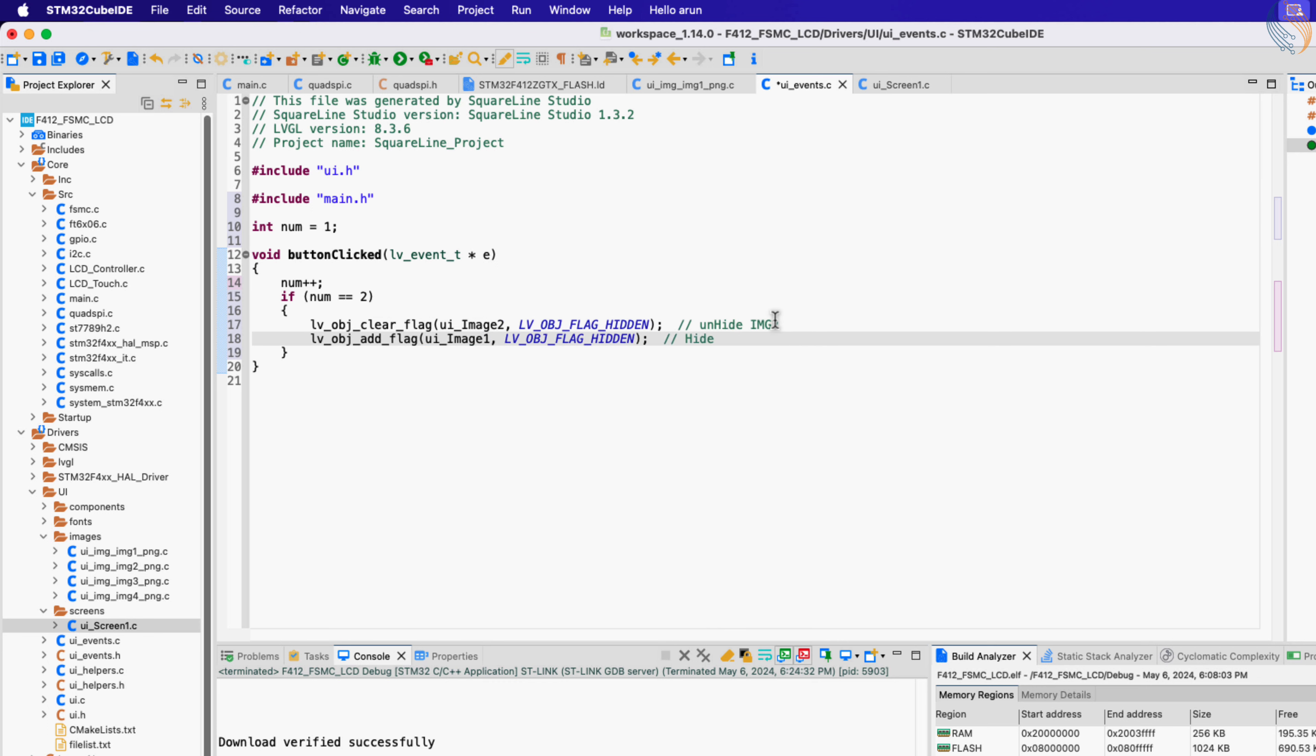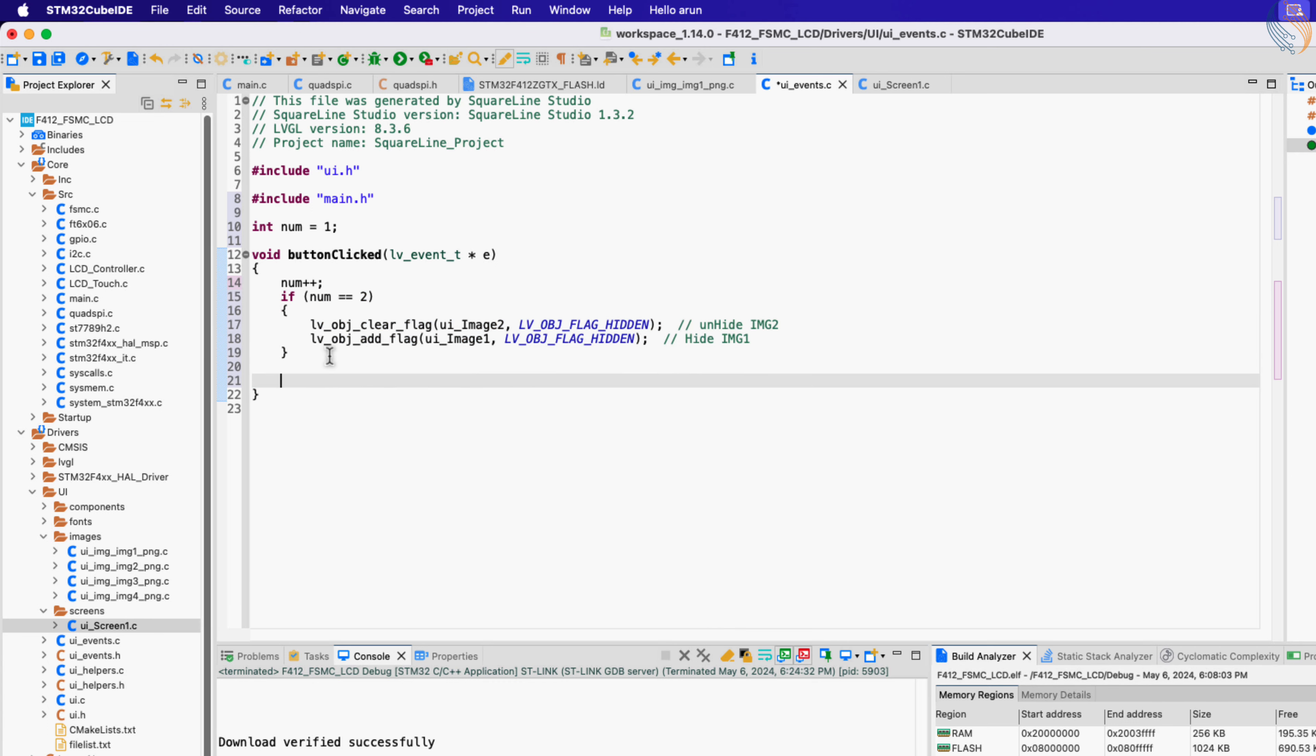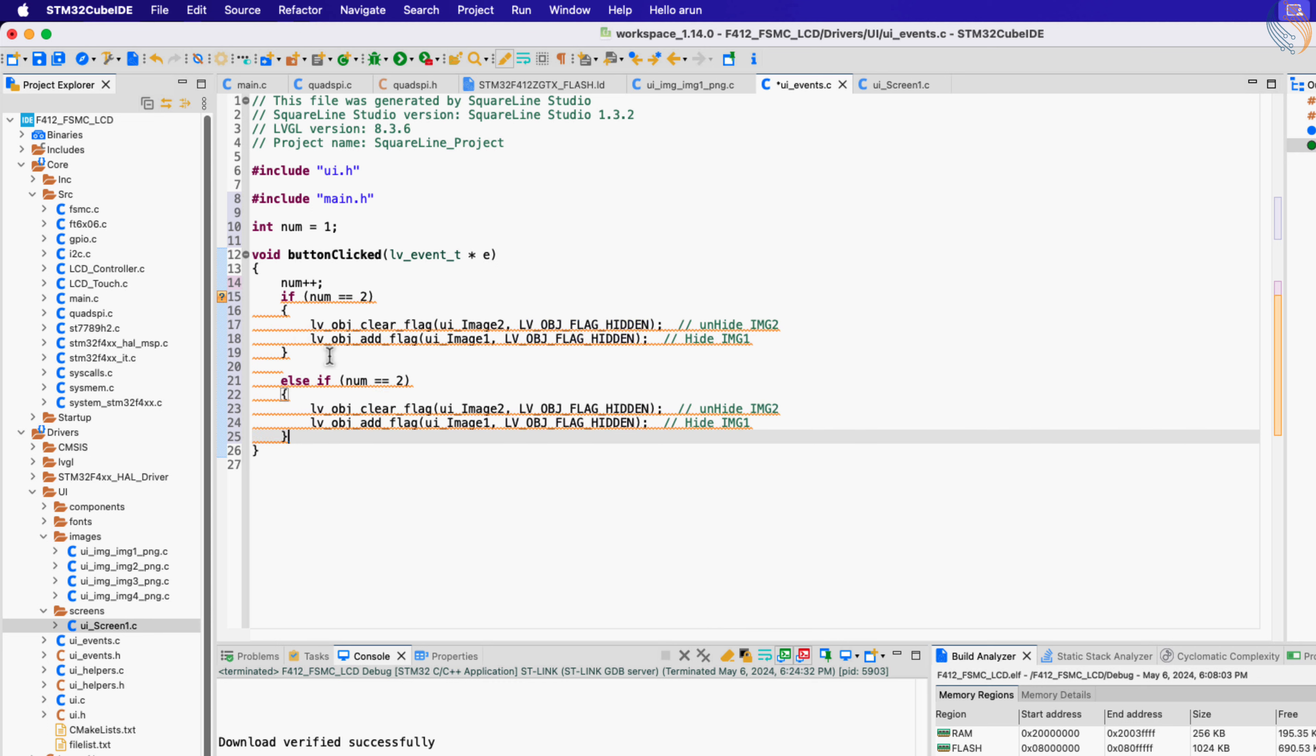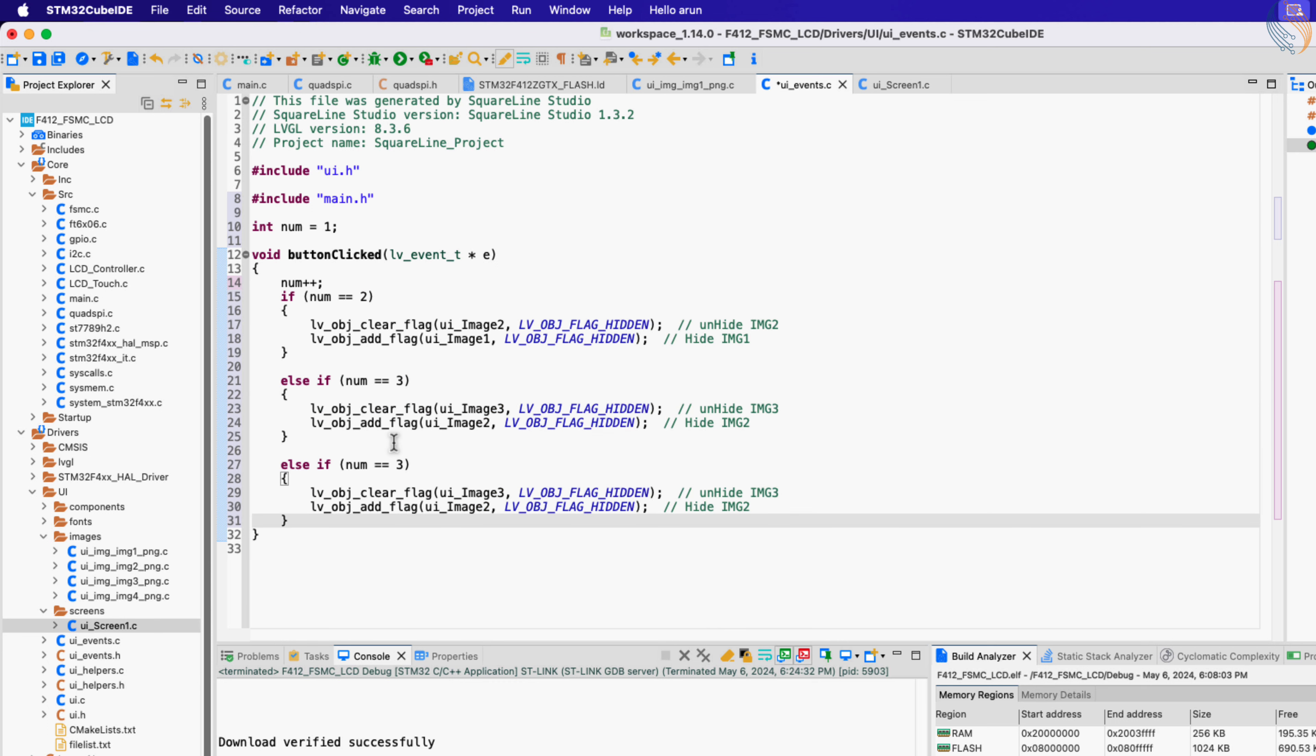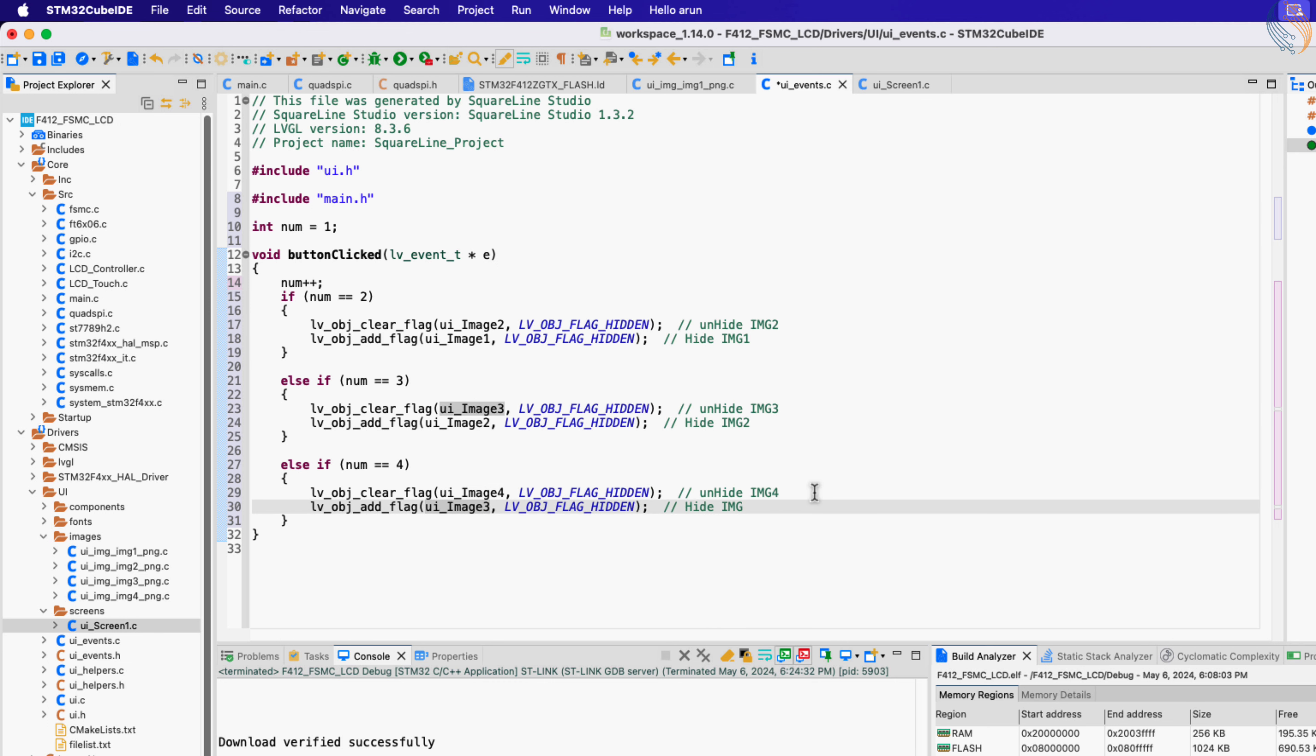When the button is clicked again, the num variable will increment to 3, and now we will show image 3 and hide image 2. Similarly, when the num variable is 4, we will show image 4 and hide image 3.